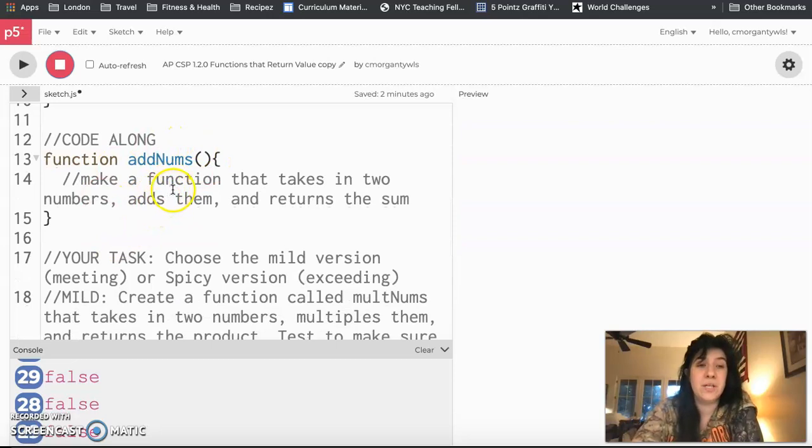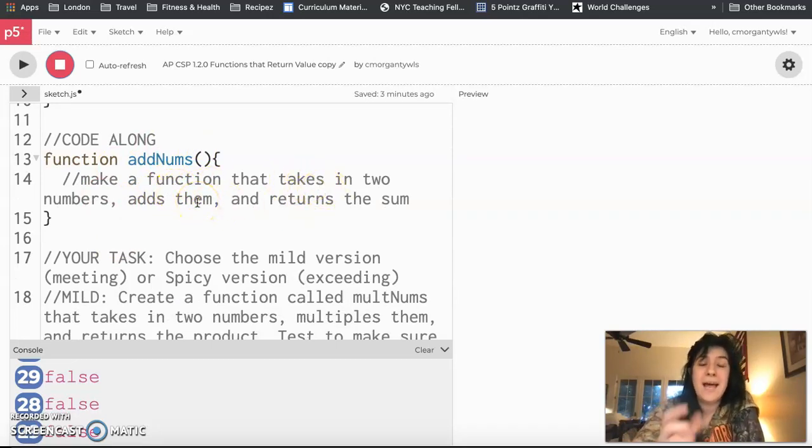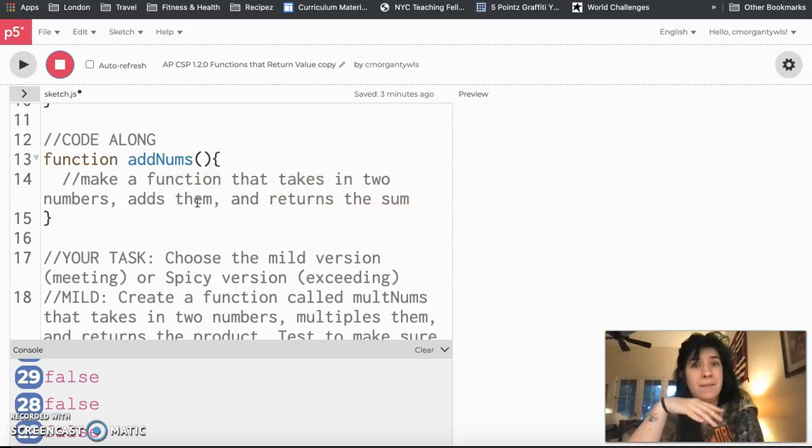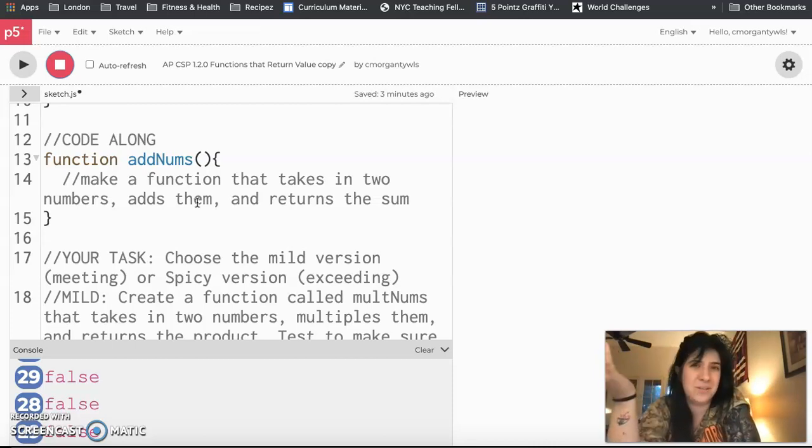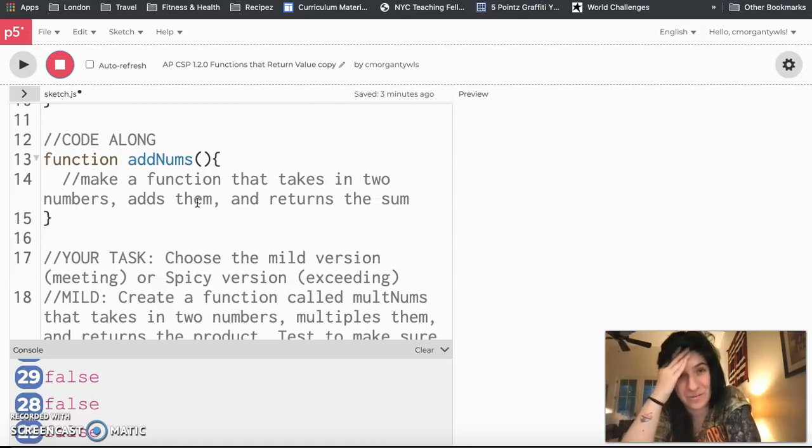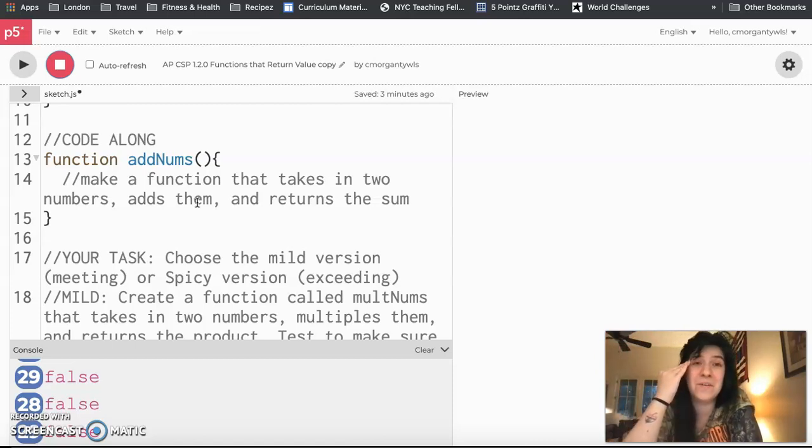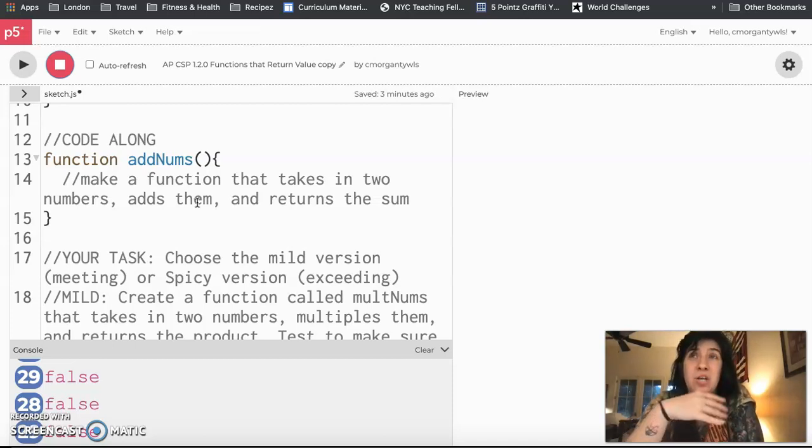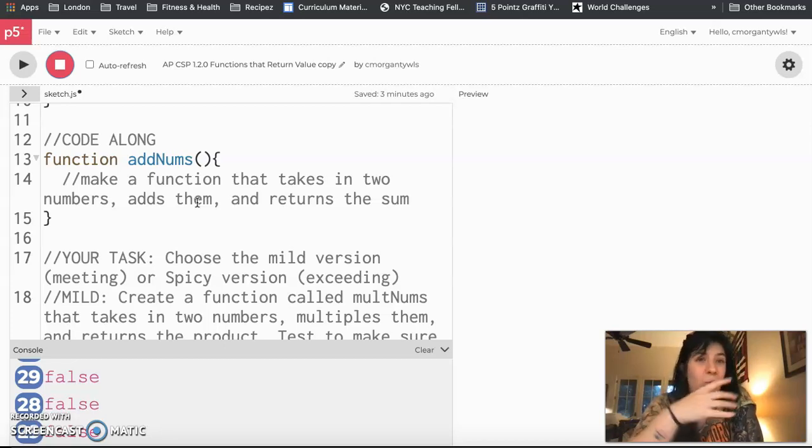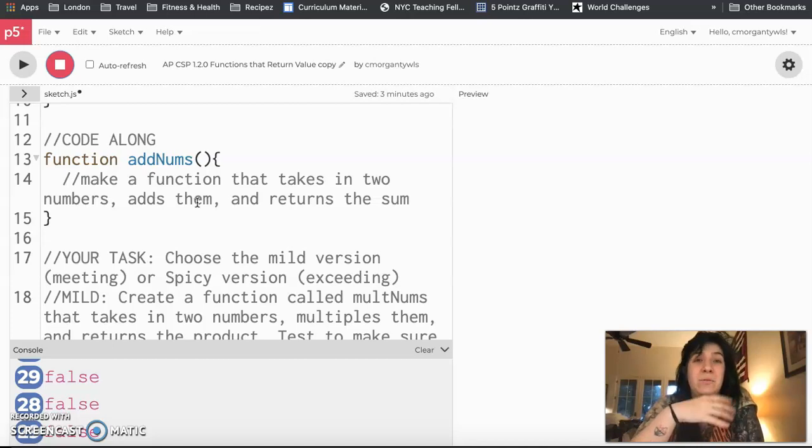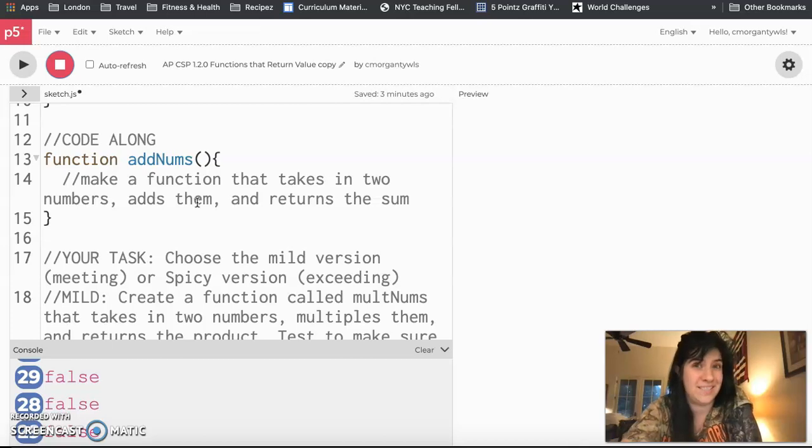The function that we're going to write together is a function that takes in two numbers, adds them together, and returns the sum. And I will admit this is not a super exciting function. This isn't a super useful function because computers will just add whether we ask them to or not. We don't actually need to define a function for that. But I do think this will be pretty simple, low stakes, us trying to get something to work so that we can work on our syntax and what's happening in these functions. And then as we go through the rest of this unit, you guys will be building functions that are more useful to your programs and that do more interesting things.